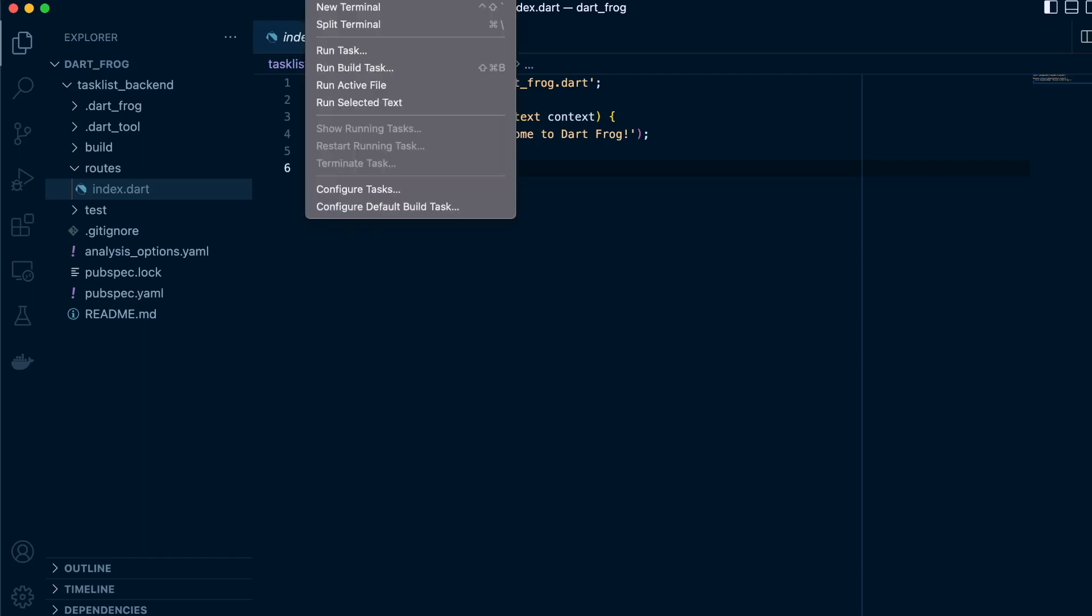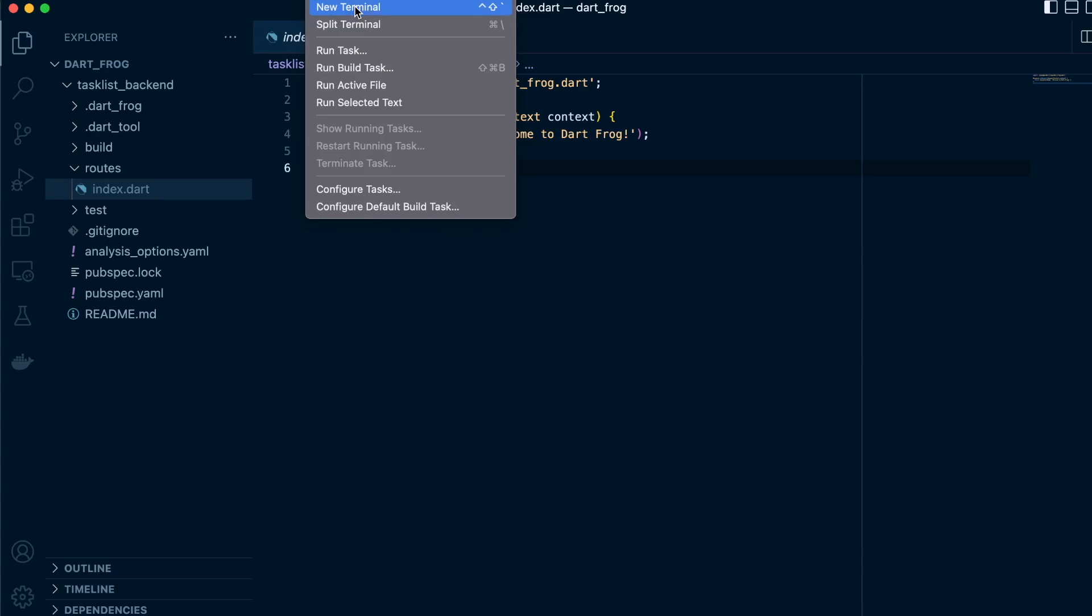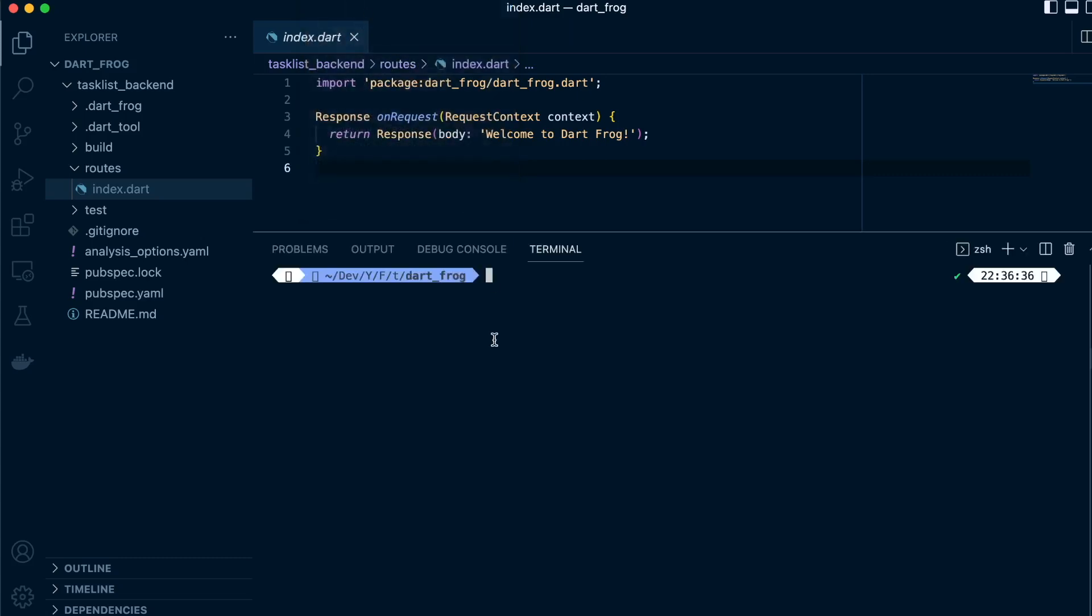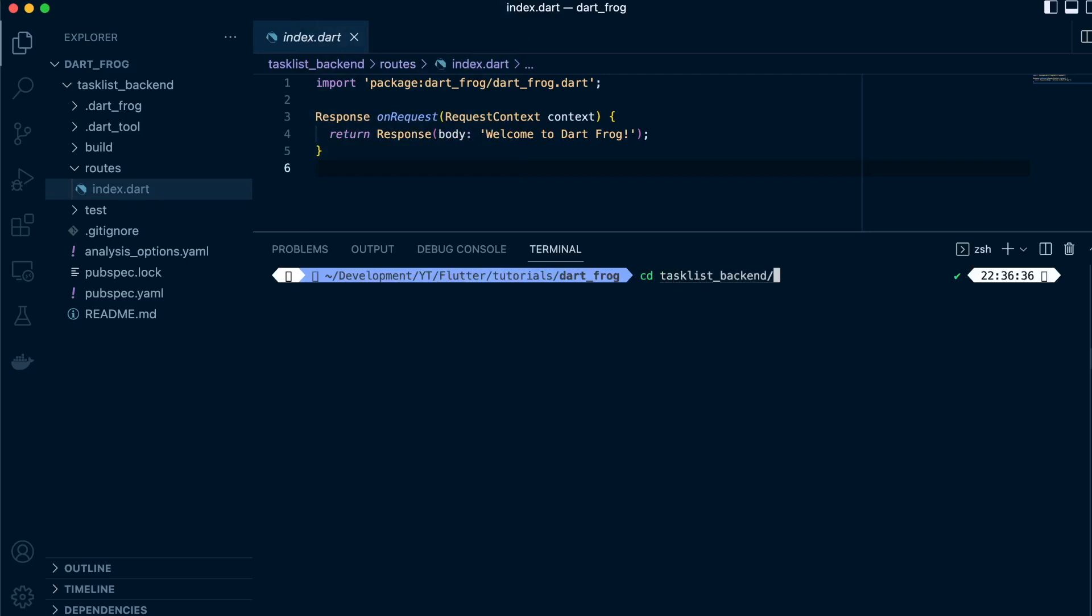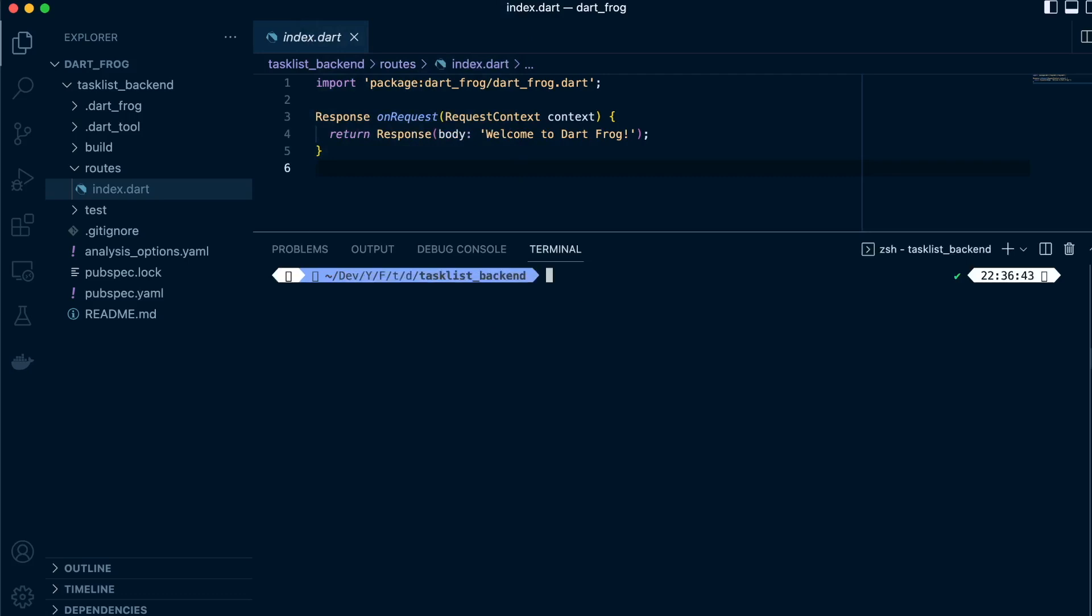To create a route, we head over to our terminal. Inside here, let's navigate to our project. All I have to do is call the command dart frog new route and pass the path.